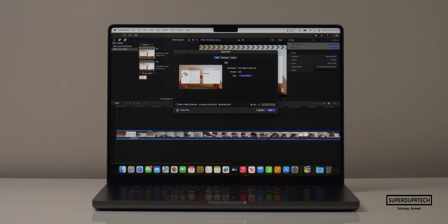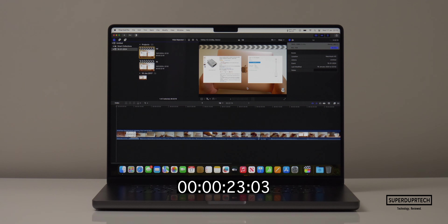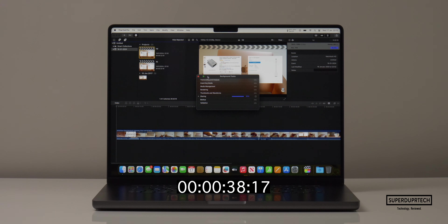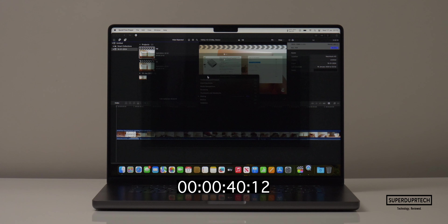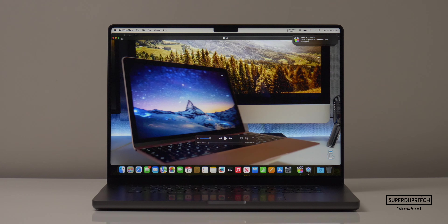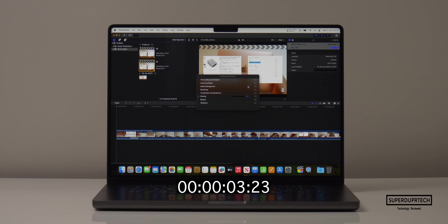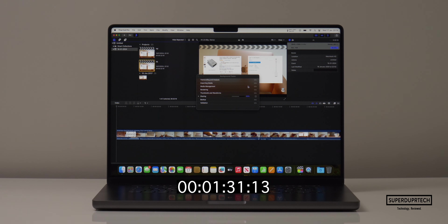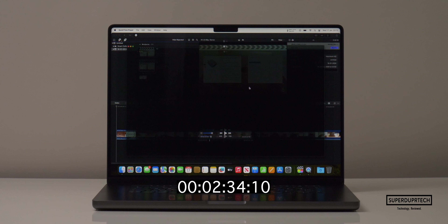I also ran a timed render export using Final Cut Pro, exporting a 5-minute 29-second video file to H.264. When rendering at Full HD (1920x1080) it took 40 seconds to export, whereas exporting the 4K project at 3840x2160 it completed in 2 minutes and 34 seconds.